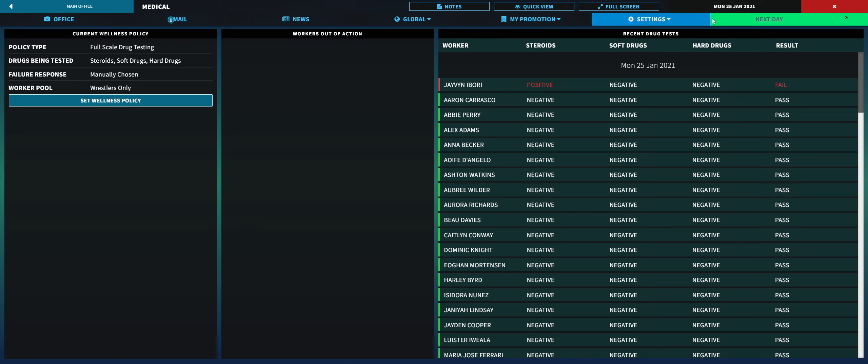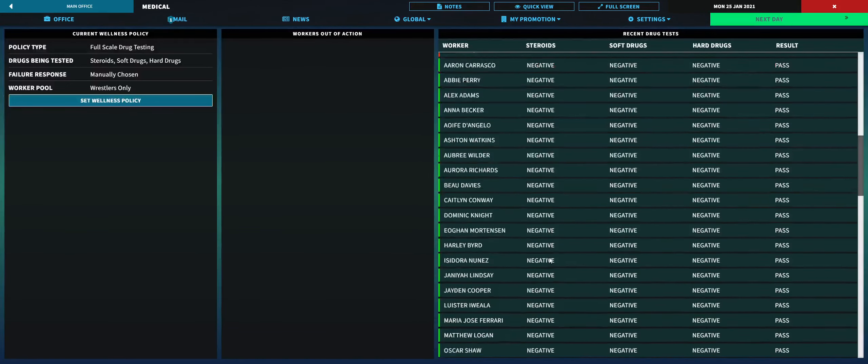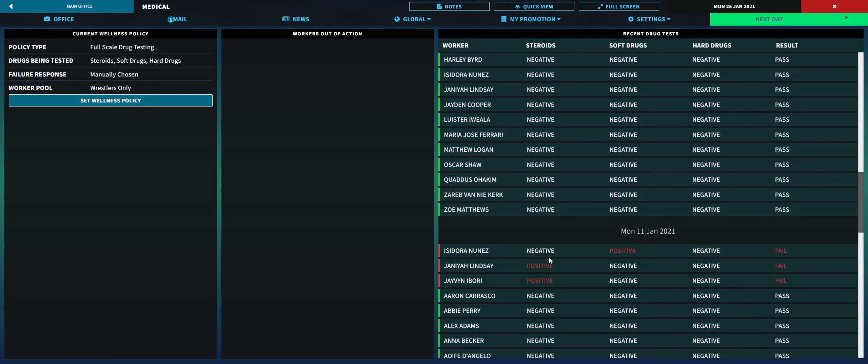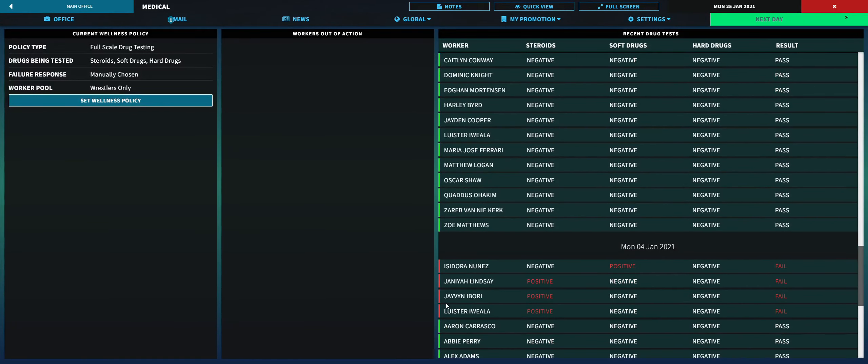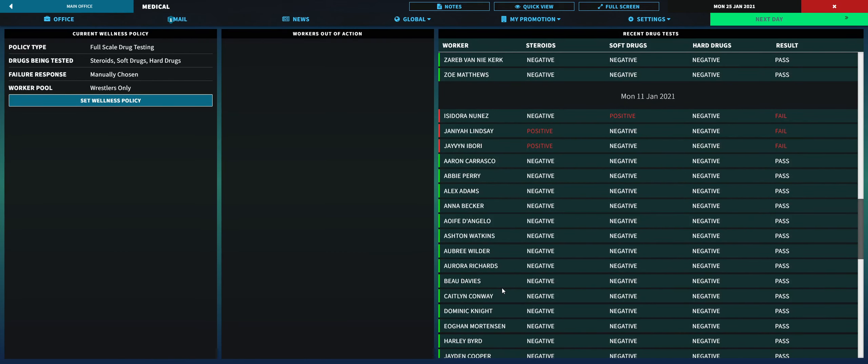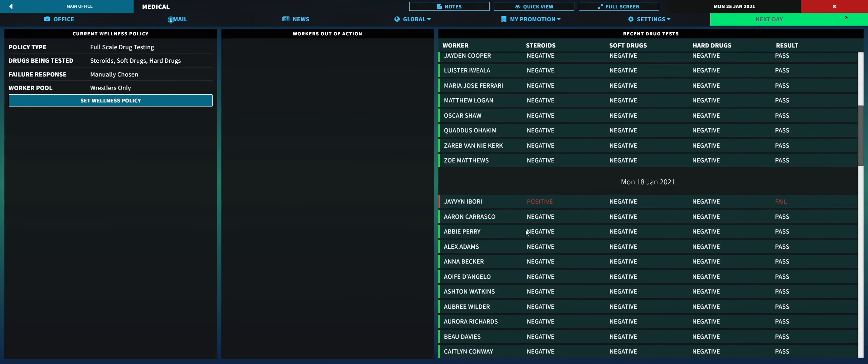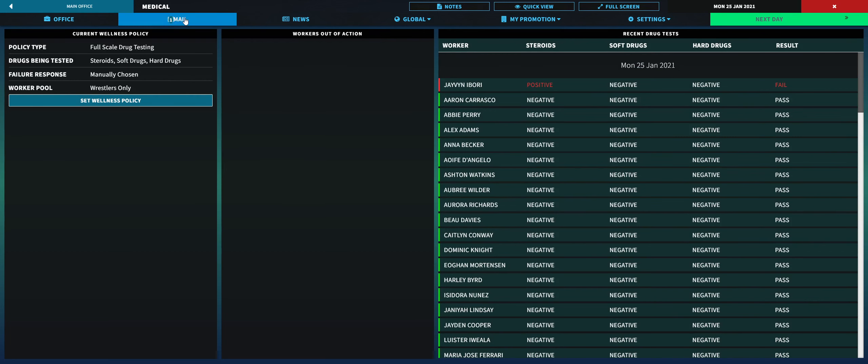If you go to medical, it shows who's been testing positive for these things and who's been passing. Right now I've been doing it for wrestlers only, no staff, because why would they need to be tested if they're not in the ring. This person Javon has tested positive for steroids every single time we've tested. I understand steroids is not maybe as hard as soft drugs or hard drugs, but I'm going to full scale my wellness policy. I manually choose what the response is because I wouldn't want a three-strike policy where this person would have already been fired.